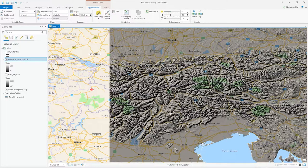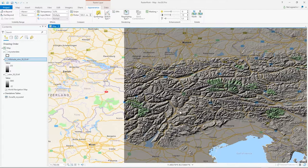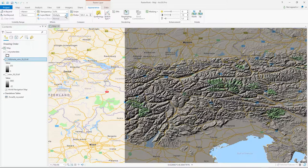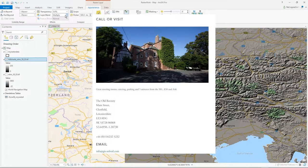That's all I wanted to show you — hillshading and the layer blend option, which can create some really nice effects for your maps. Just have a play with it, I hope you find that useful. Thanks.